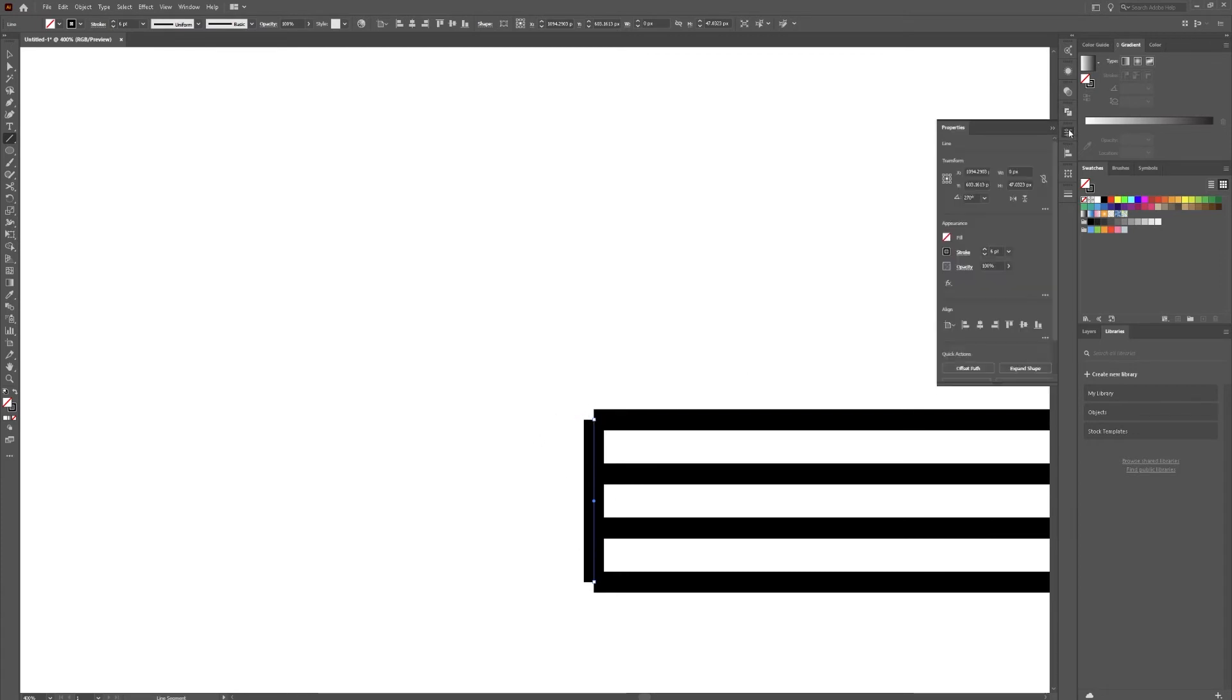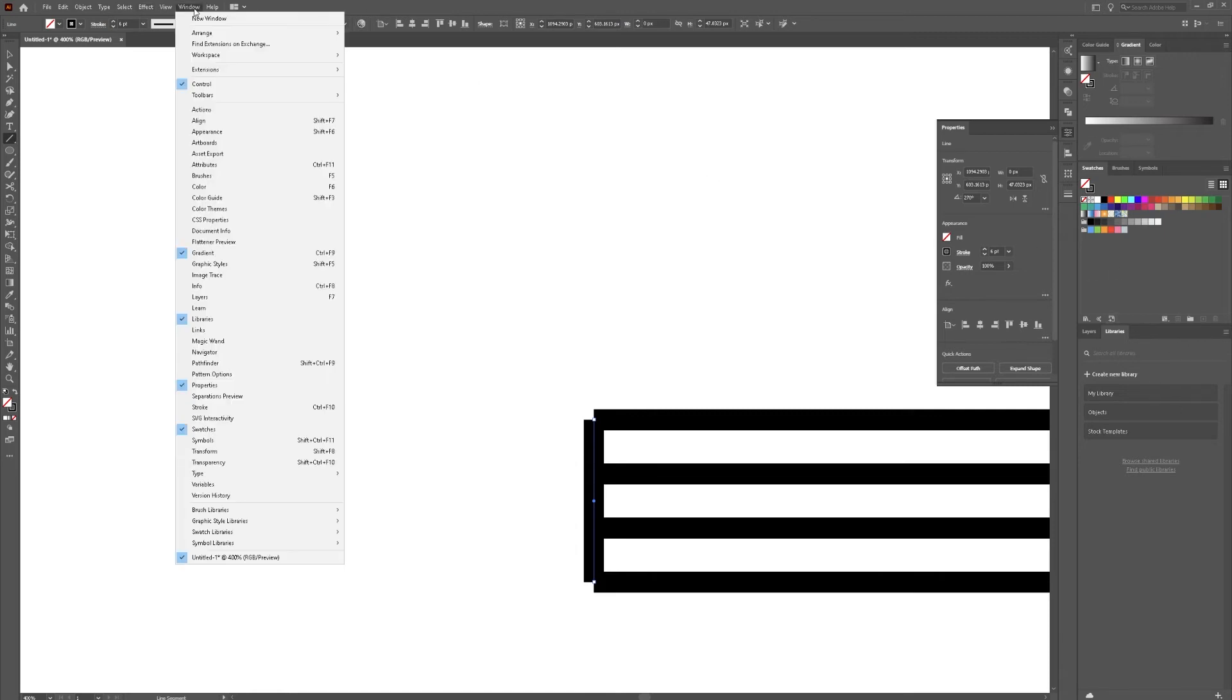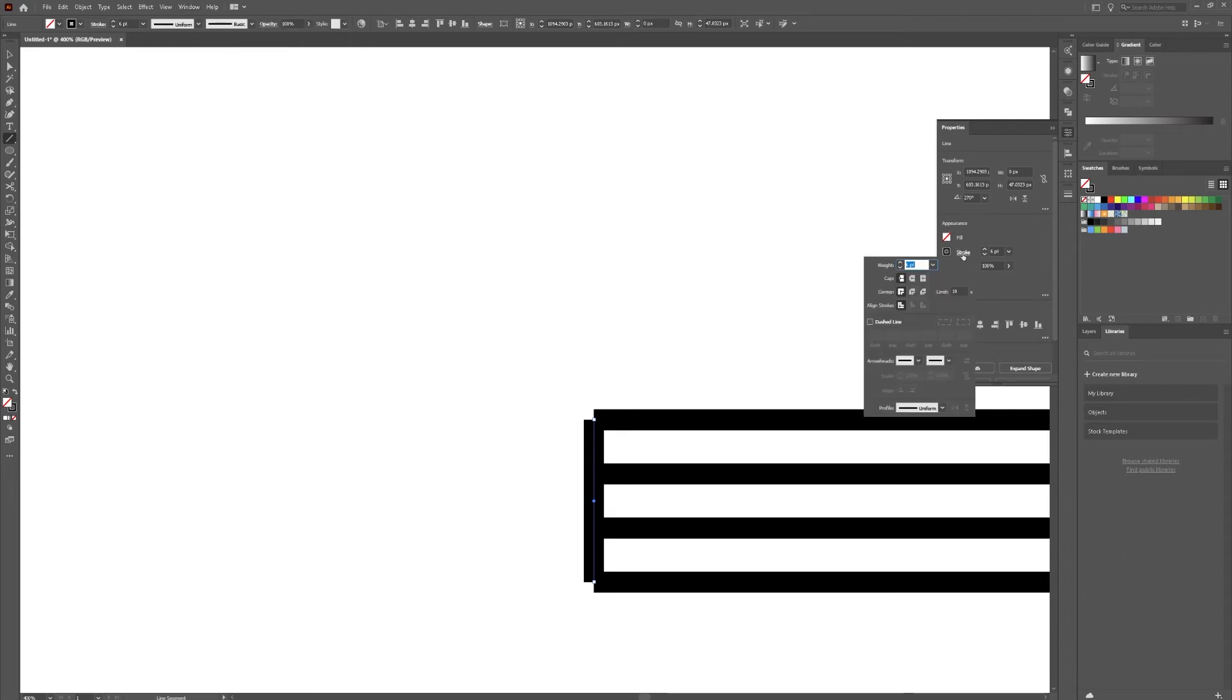So go over here to your properties. It might be over here on your panel. If it's not, just go to window, down to properties, click on properties. Go to your stroke, click on caps, projecting cap. Boom, lined up.